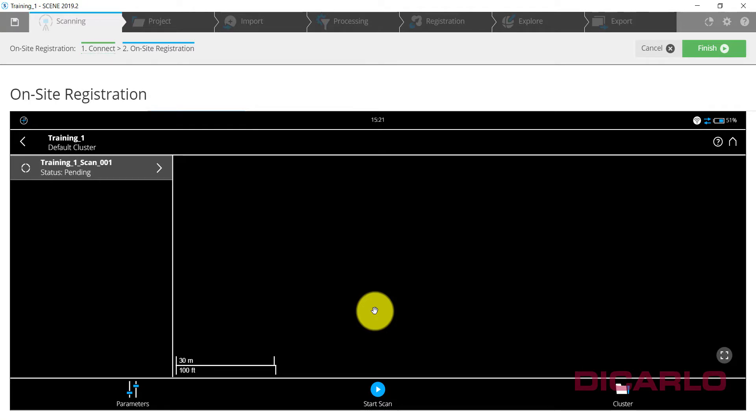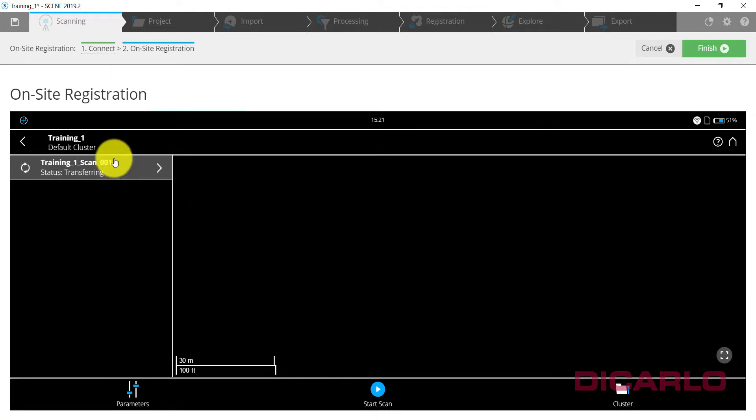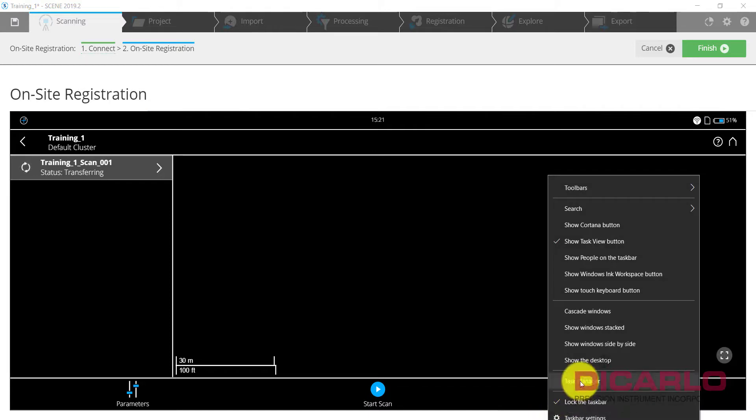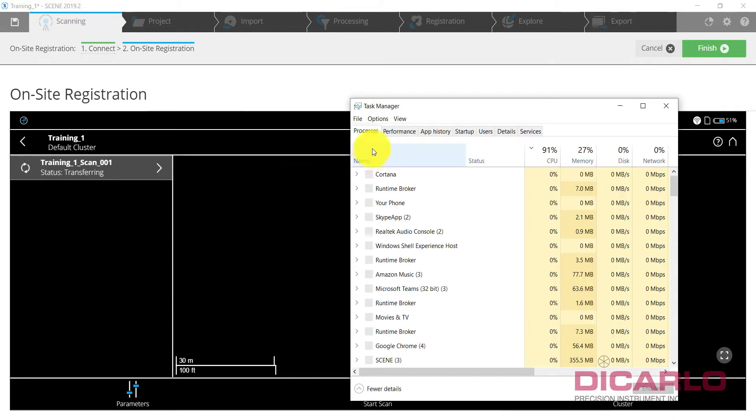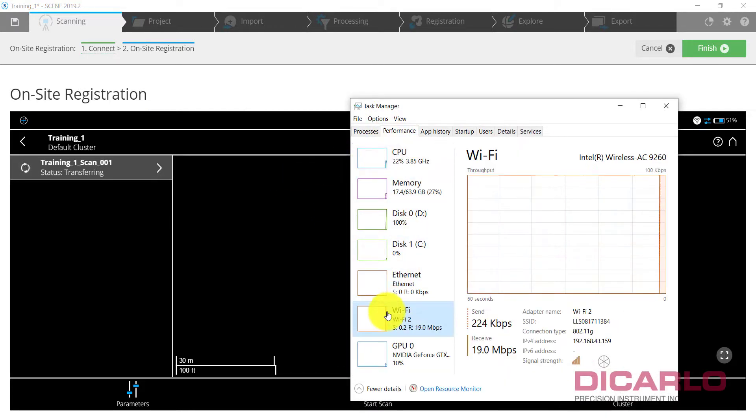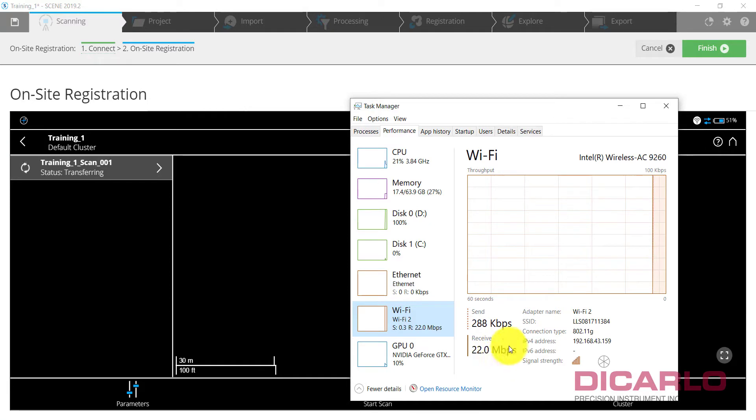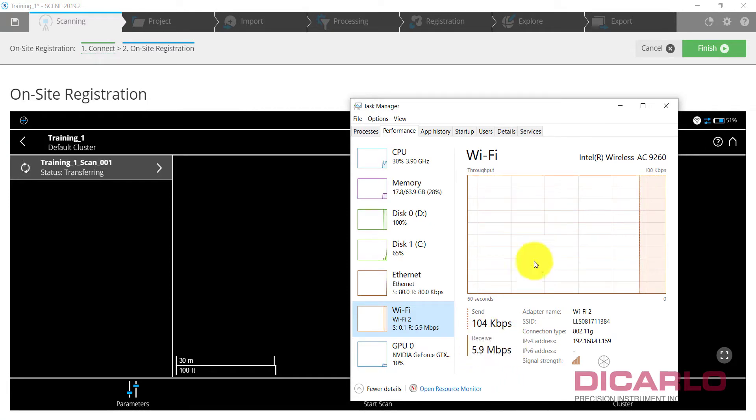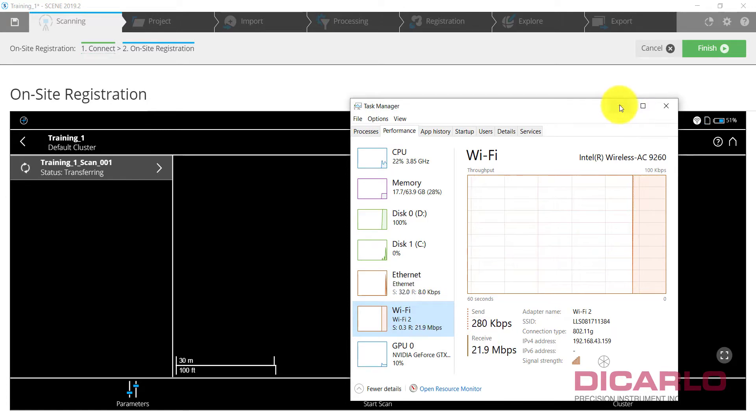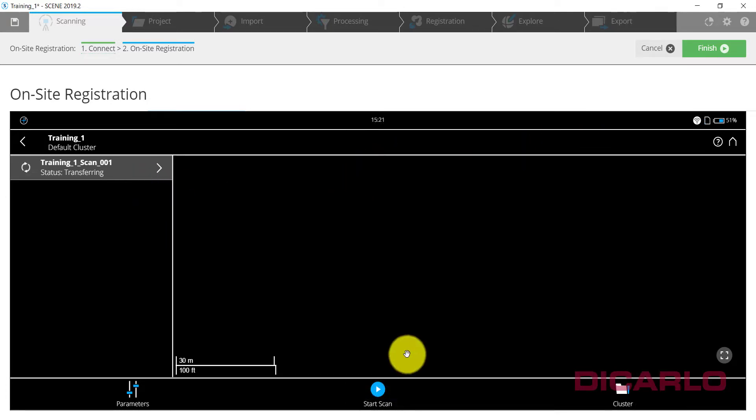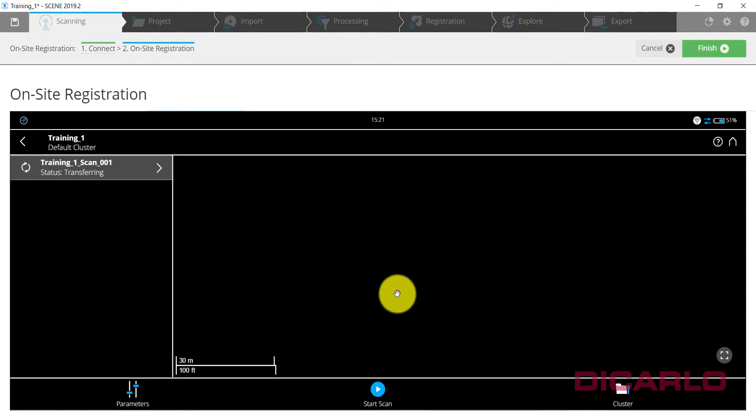All right, now that the scan is successfully finished, if you're within reasonable range to your scanner you should be able to see a status Transferring. That means if we pull up our Task Manager just for fun, you can see that Wi-Fi is actually pulling down at about 22, 10, 20 megabits per second. That's the data making it onto your computer from the SD card.